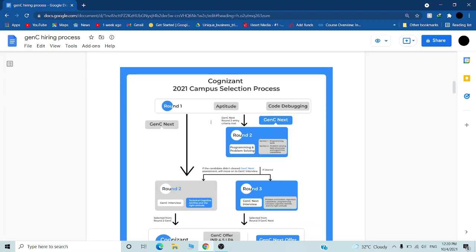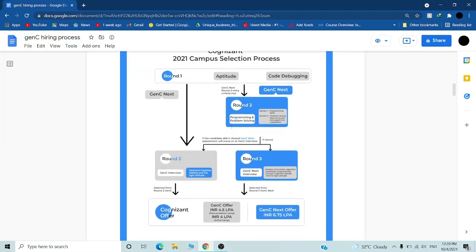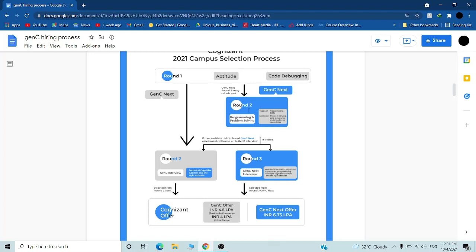This is the campus selection process for 2021. Round one is aptitude and code debugging. Aptitude includes basic mathematics in which they usually ask about profit, loss, and some logical reasoning. Code debugging is like some small codes where you have to run that code.